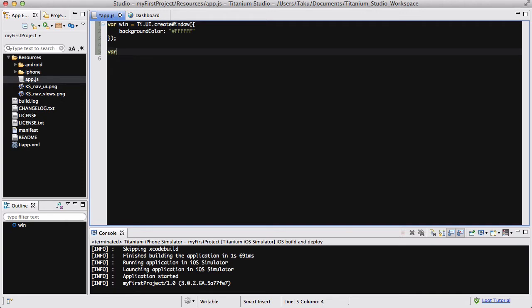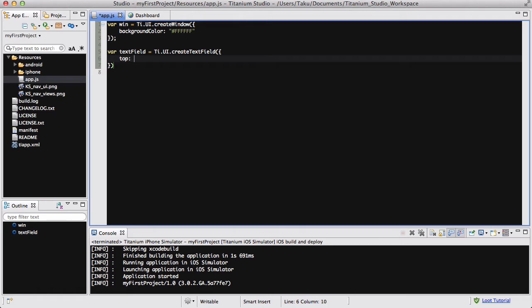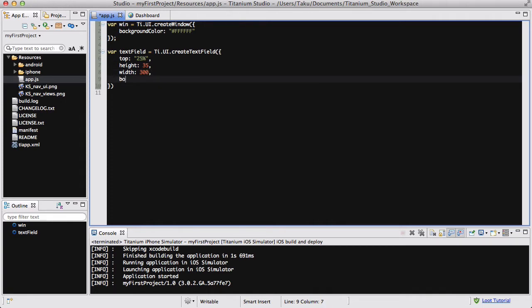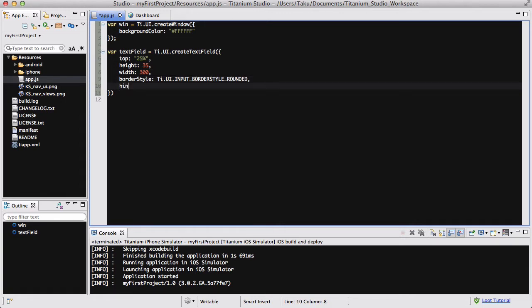The first thing we want to do is create a simple text field. So textField equals ti.ui.createTextField. And inside here, the top is going to be, let's call it 25%. Height is going to be about 35, width is going to be about 300. The border style is going to be ti.ui.input border style rounded.